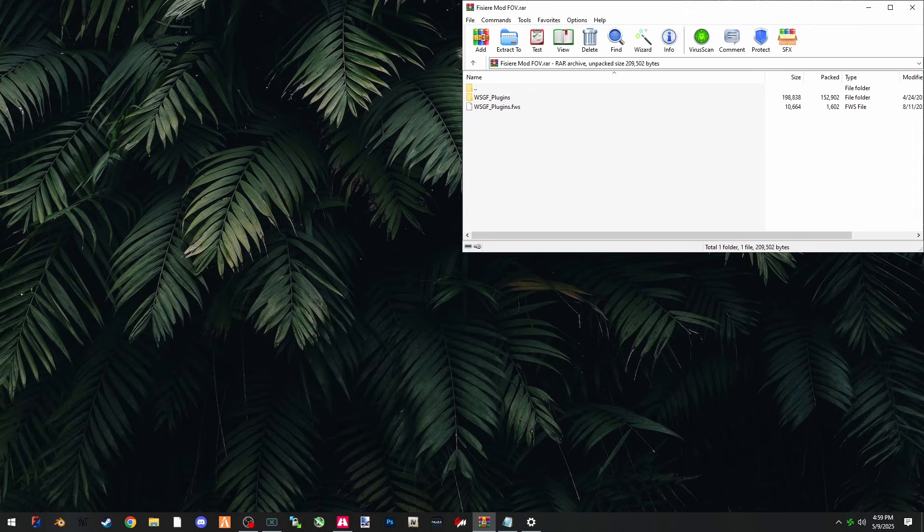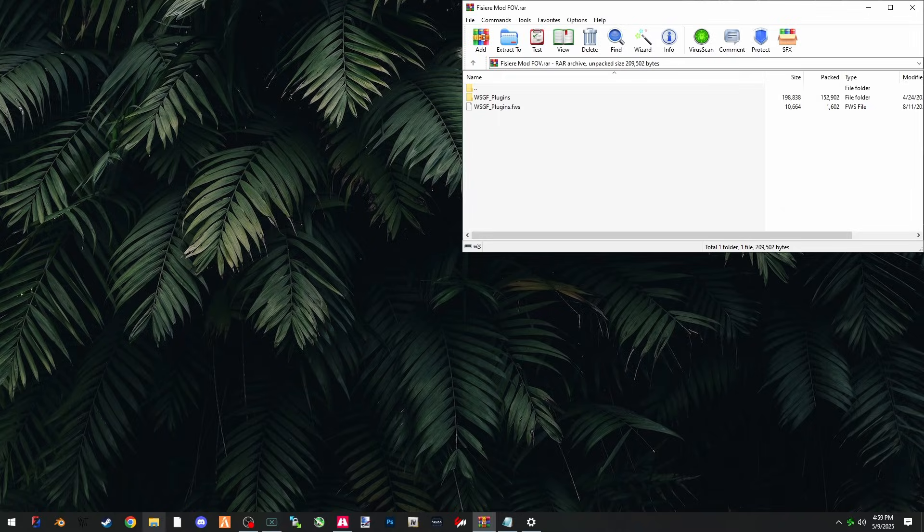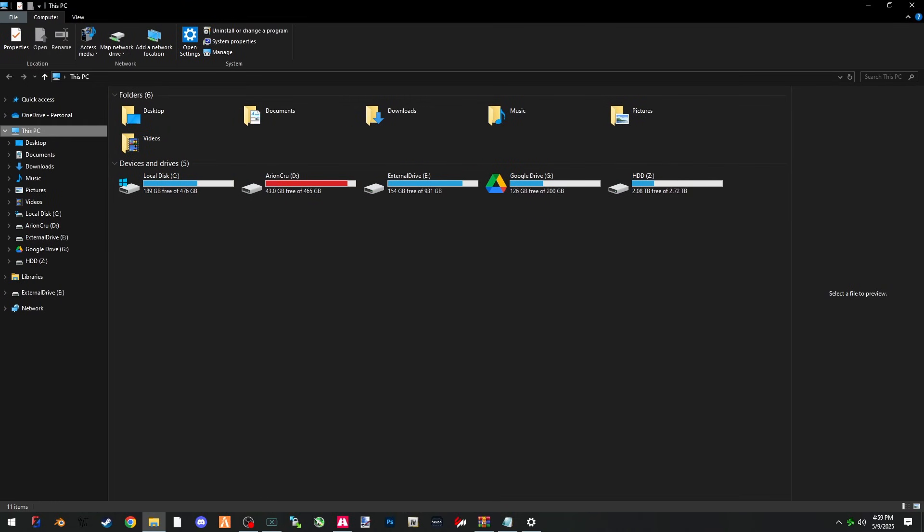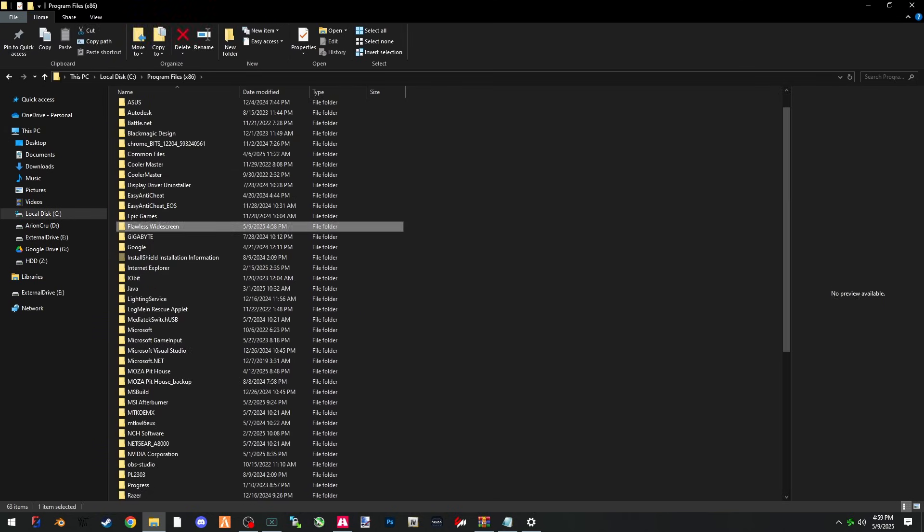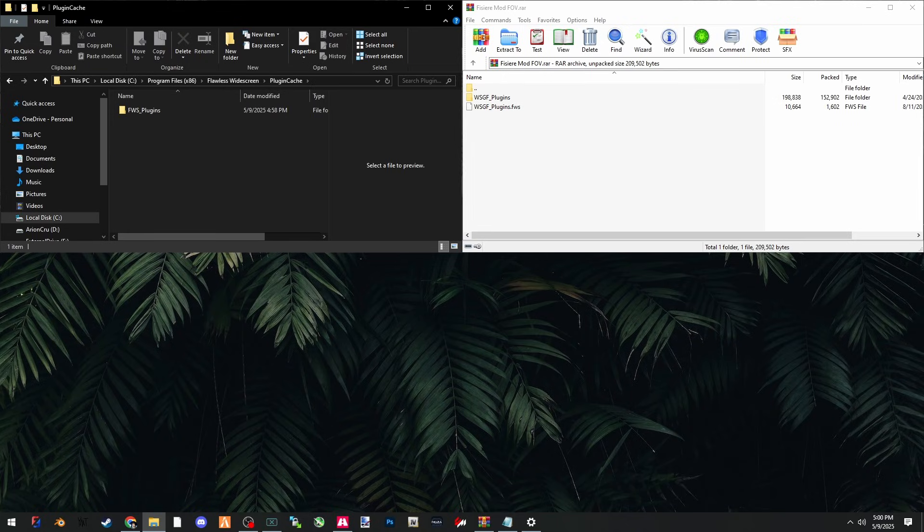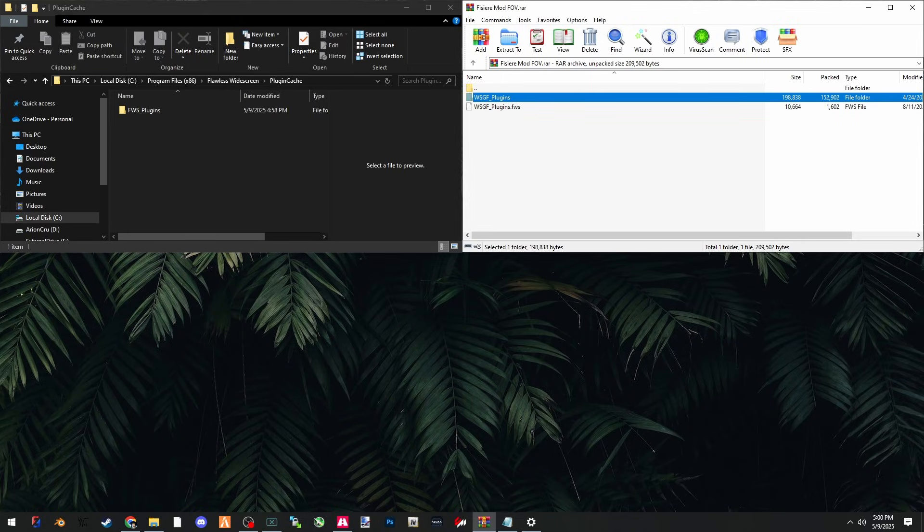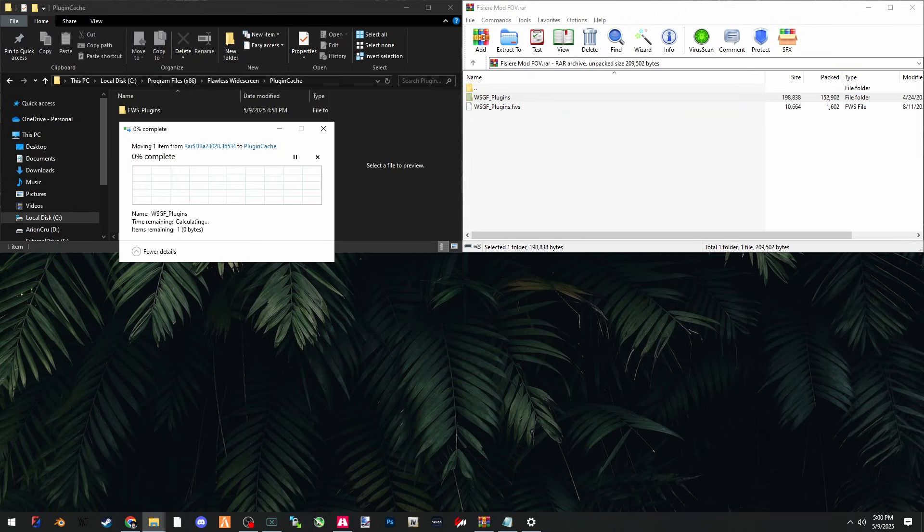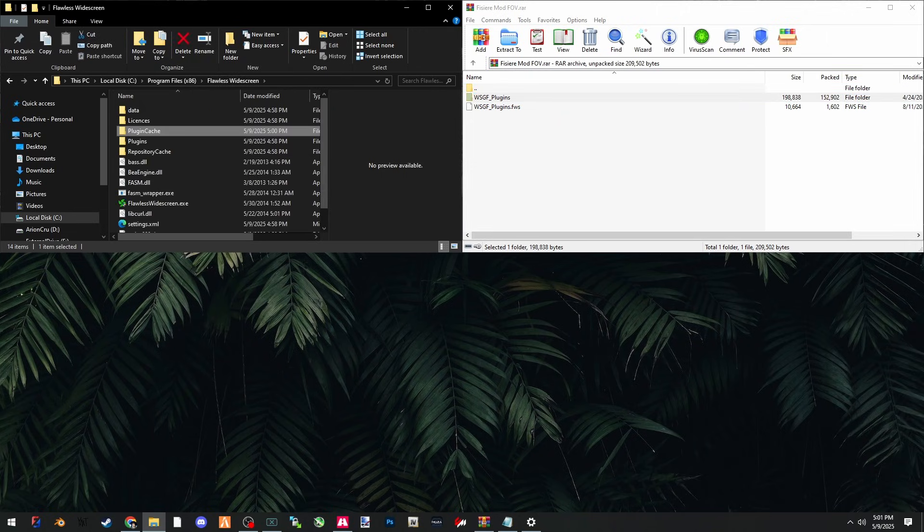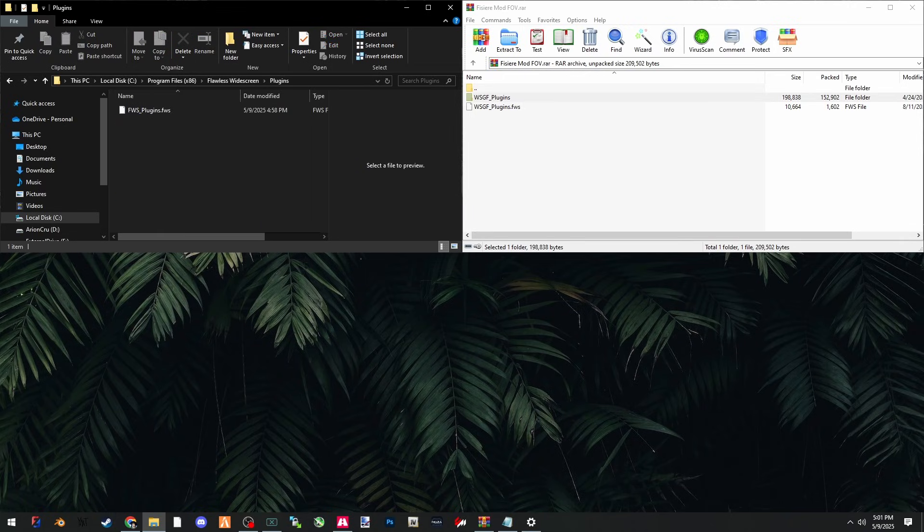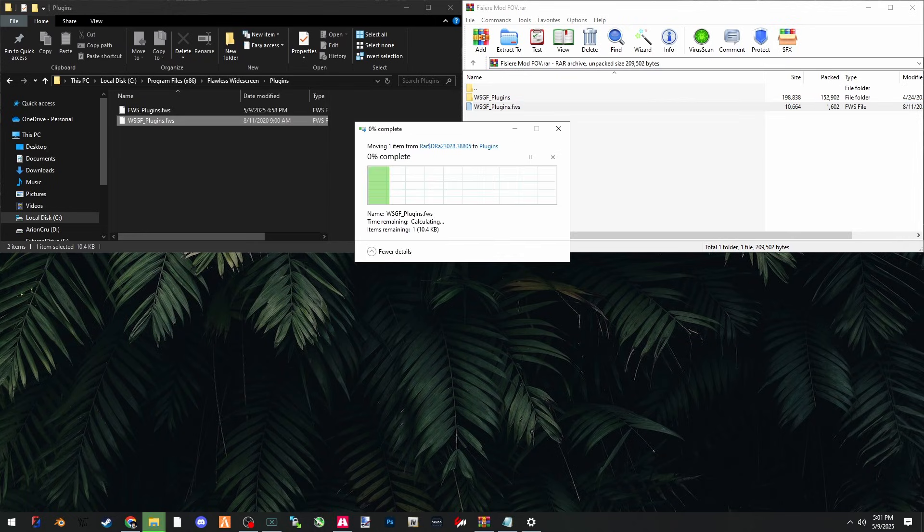Once you download that, you'll find these two files: WSGF plugins and WSGF plugins FWS file. Now we're going to go into our program files - local disk C, program files x86, and Flawless Widescreen. You're going to go into plugin cache and drag this WSGF underscore plugins file into the plugin cache folder. Hit continue. Then you're going to go back to Flawless Widescreen's main folder, click into the plugins folder, and drag in the WSGF underscore plugins dot FWS file. Hit continue.